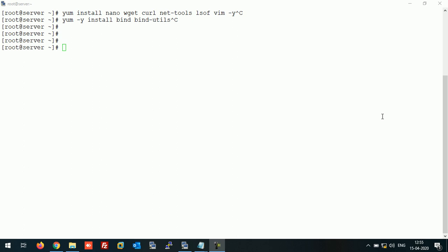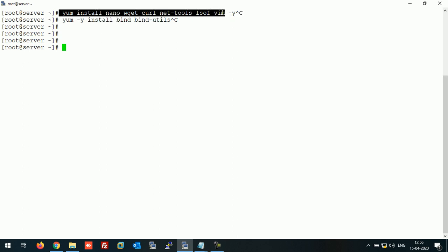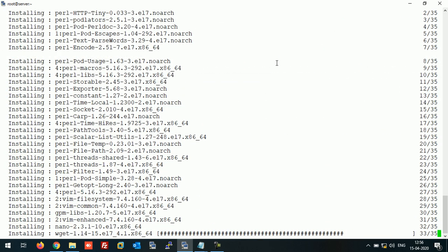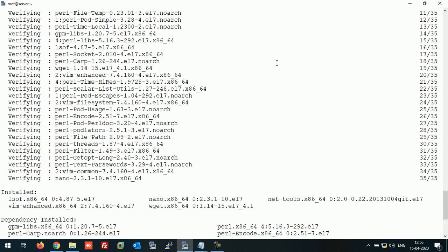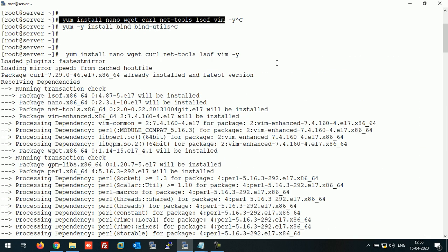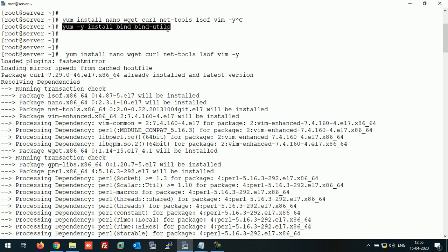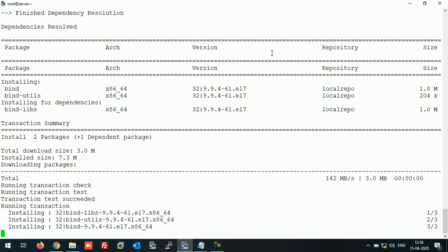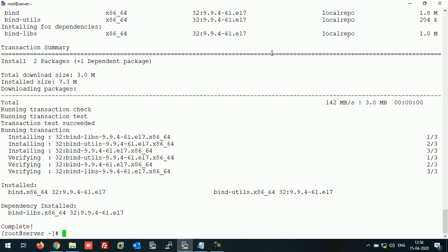This is my CentOS 7 machine with a minimal install. Let's install some basic packages. I have configured a local repository on this server. Once all the packages are installed, let's install the BIND packages for our DNS server. The BIND package is now installed on our system.